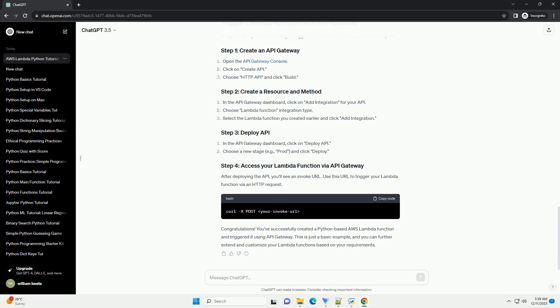If your Lambda function has external dependencies, you need to package them along with your code. For example, if you're using a third-party library like Requests, you can install it locally. This installs the library in the current directory.